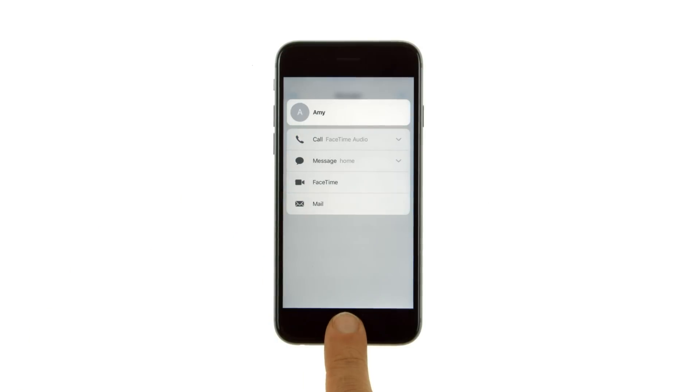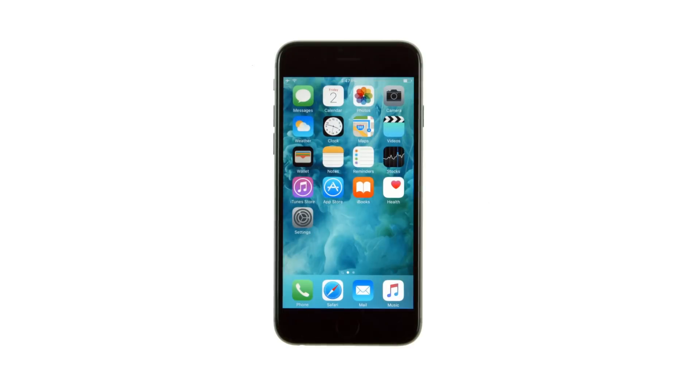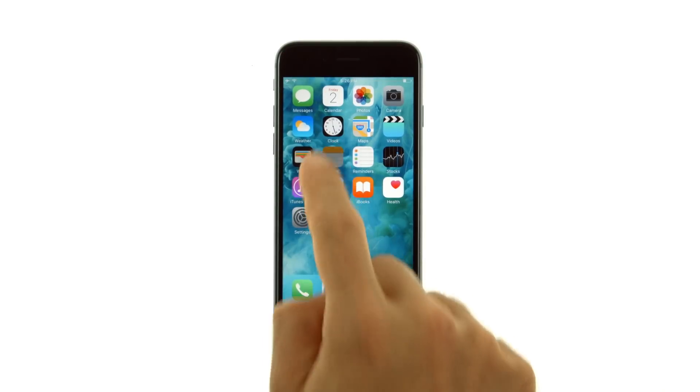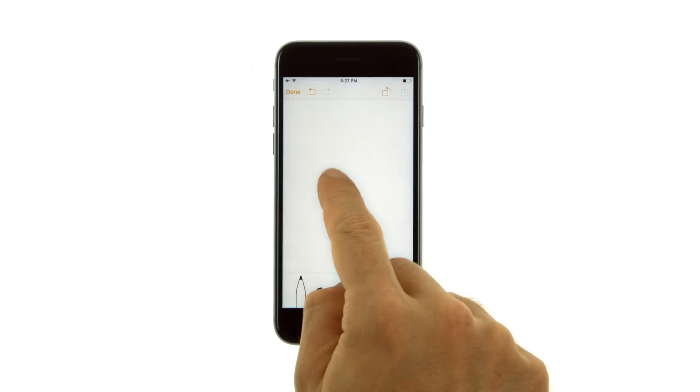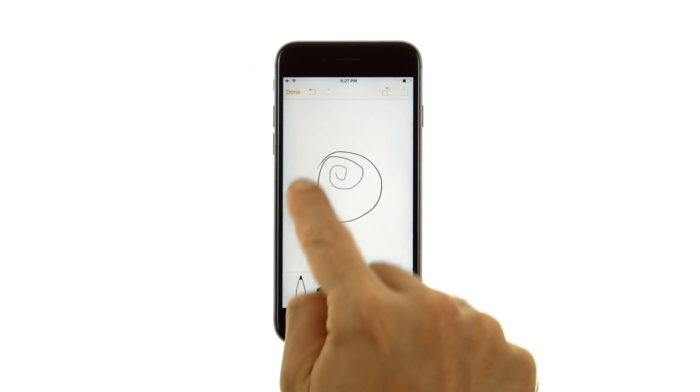3D Touch also lets you vary the pressure when you draw to change the quality of your lines in some apps. For example, pressing harder as you draw in Notes makes a line darker.